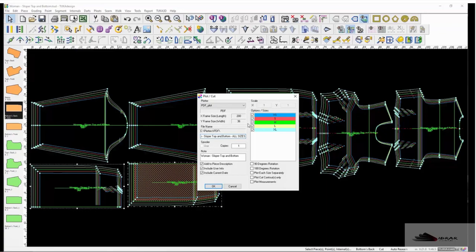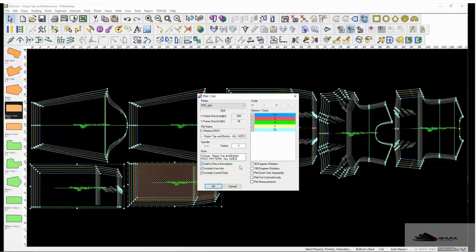Give the file a name and select which sizes to plot. You can also add a note, user info, and the current date. Before clicking OK, select any of these options: